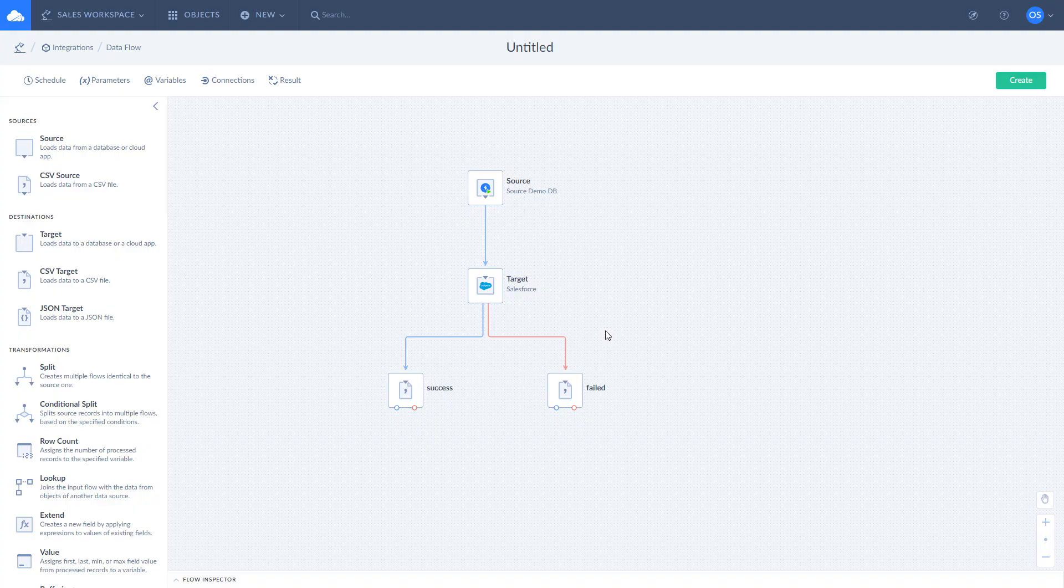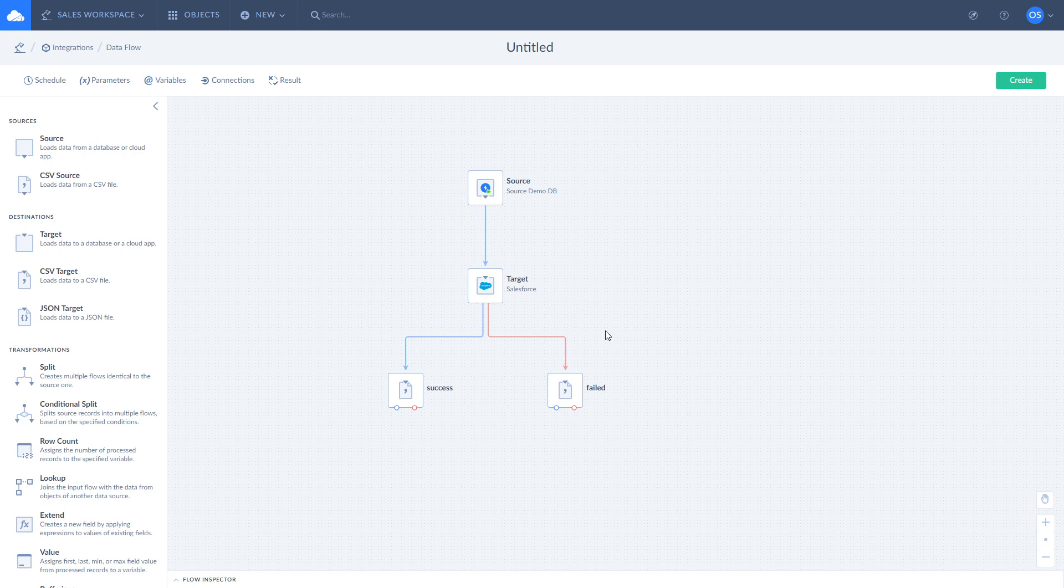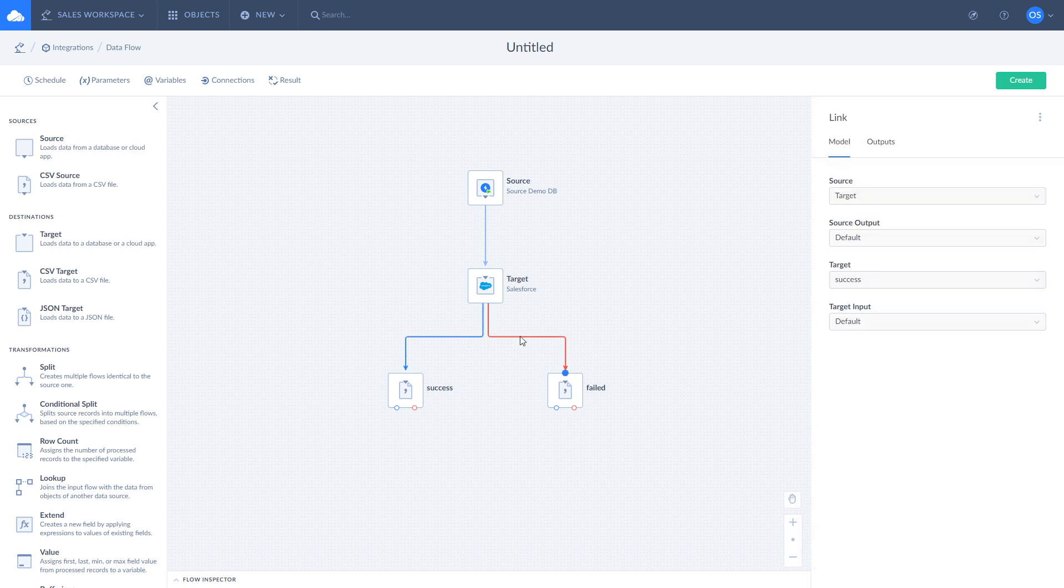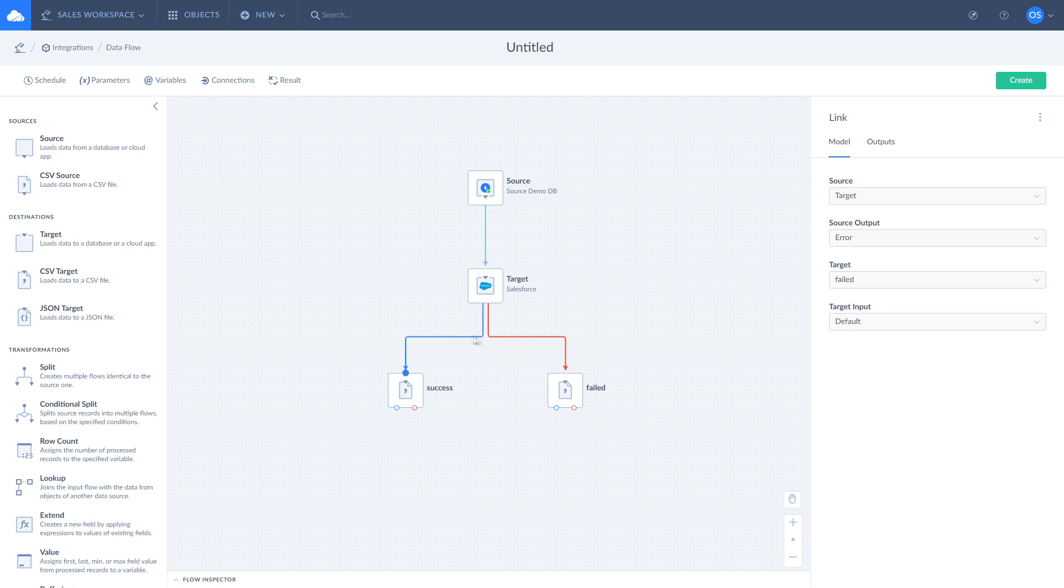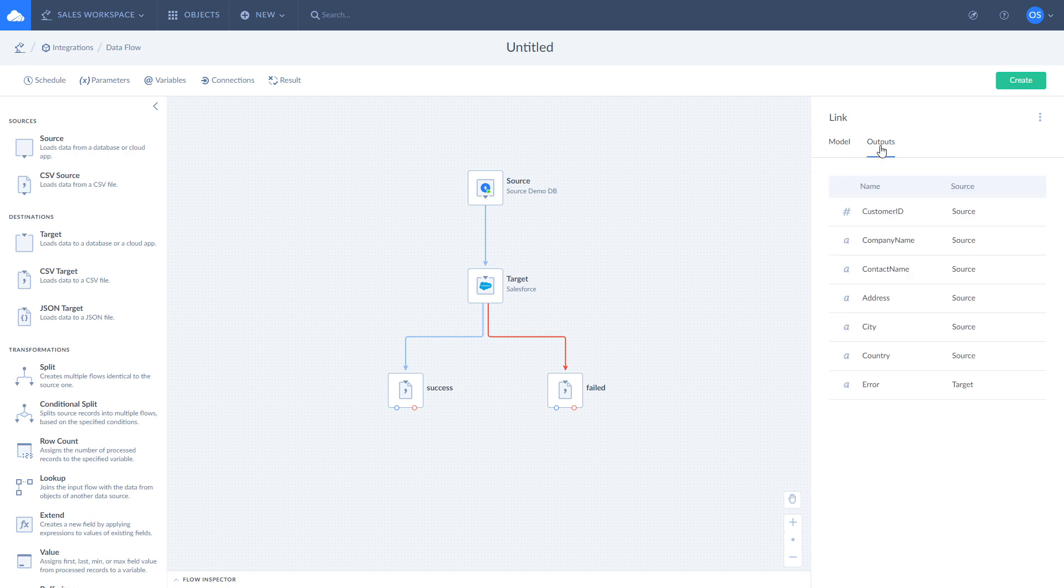Target component has two outputs: regular and error. All successfully loaded records are directed to the regular output while failed records are directed to the error one. Target component adds a column with the error message to the scope of the error output.